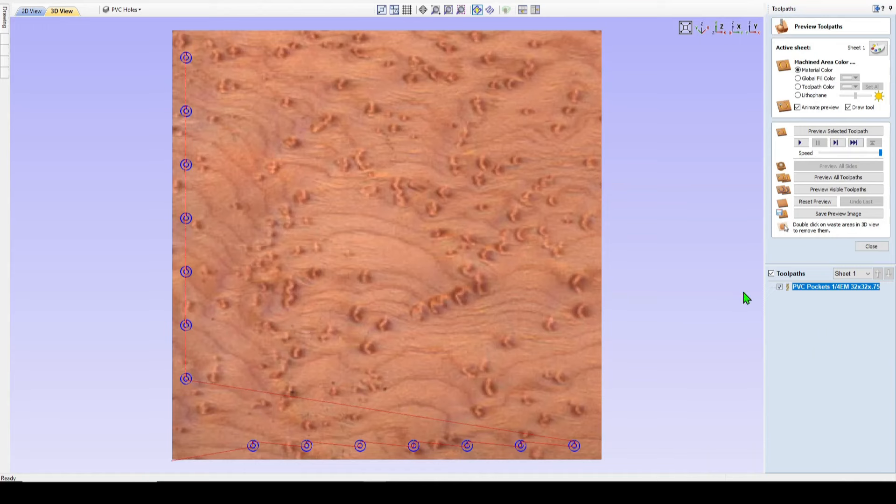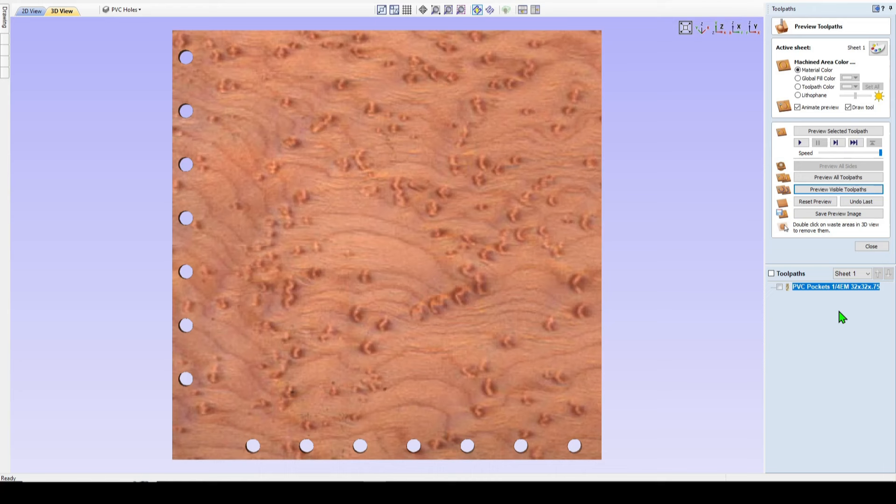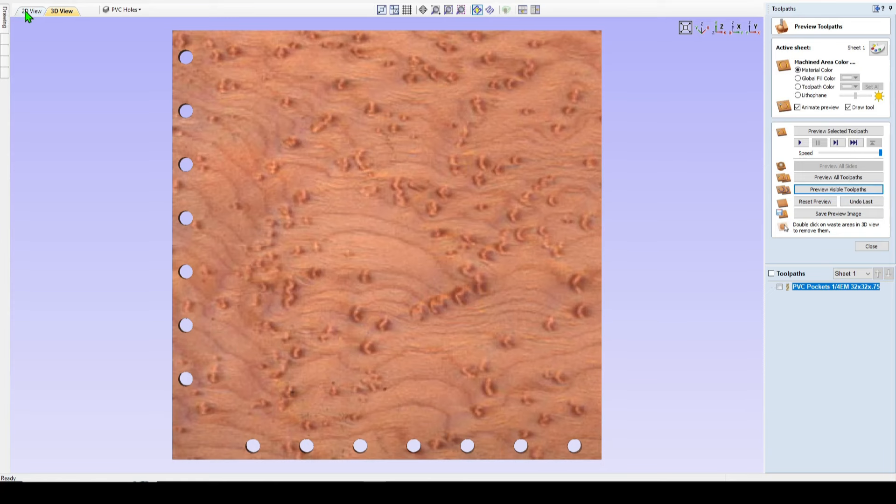Well, that would certainly not MDF, but let's preview it anyways. Preview visible. And there's your PVC pockets perfectly 90 degrees to each other and right on your grid lines. Speaking of grid lines, let's run a tool path for those. So come back to the 2D view.